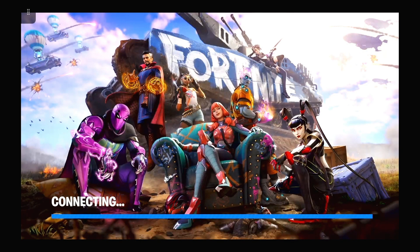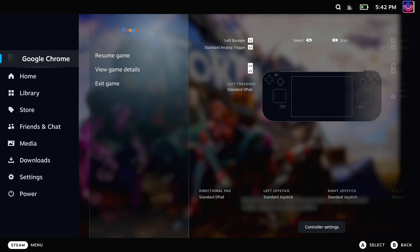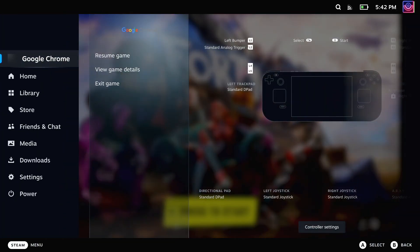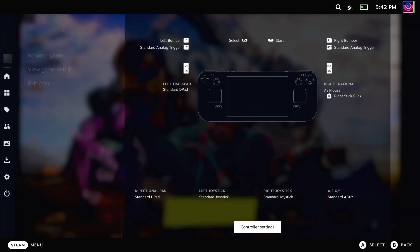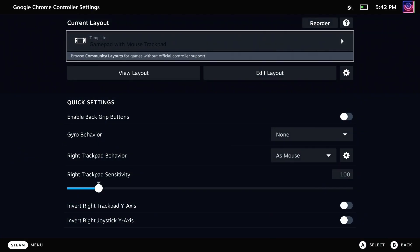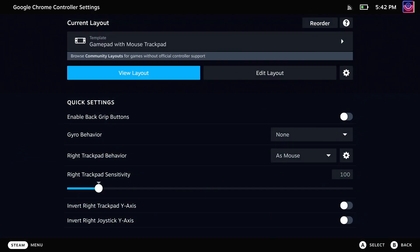So for now, there is your quick tip of the day to get one of the most popular free-to-play games in the world working easily on Steam Deck, and the same applies to Linux desktops as well. Hope you had a good day, and I'll see you in the next video.